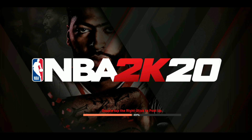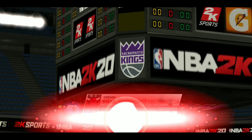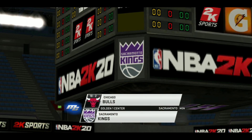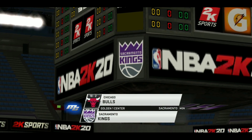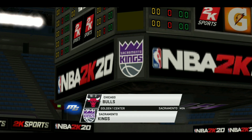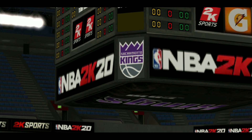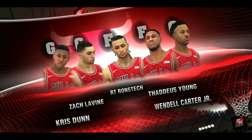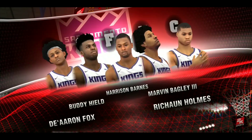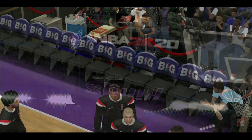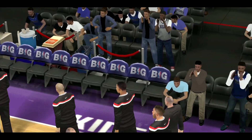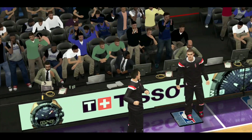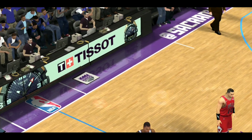So out of excitement after we installed the game, we immediately play in My Career without changing or setting to high and ultra high graphic settings.